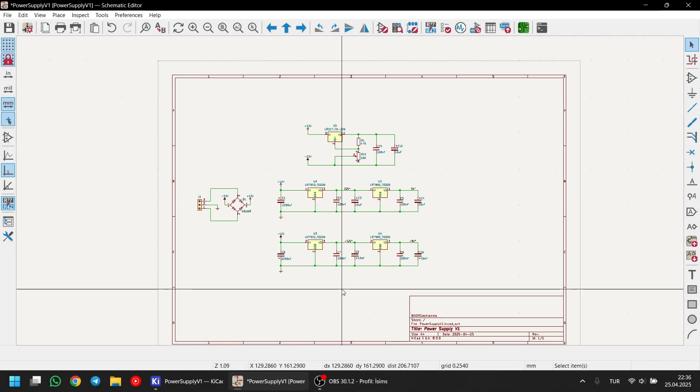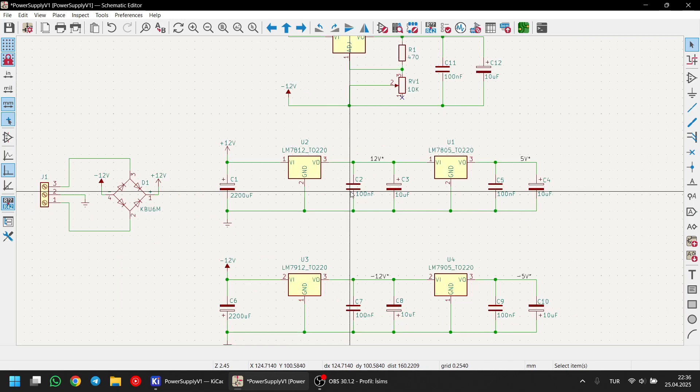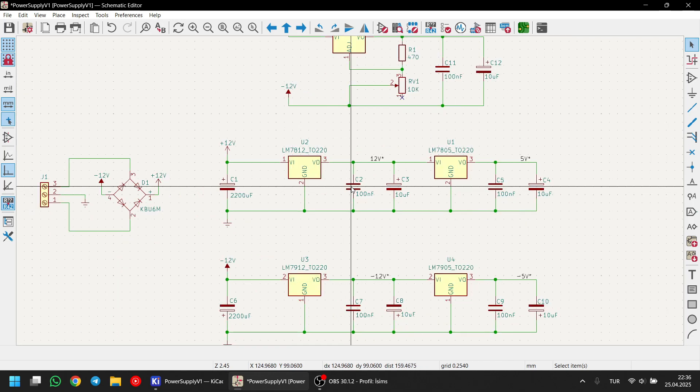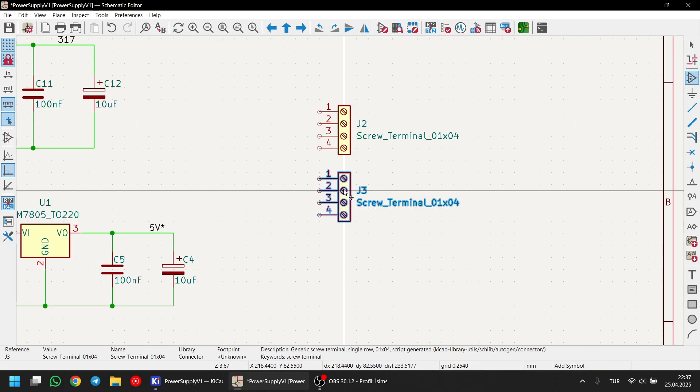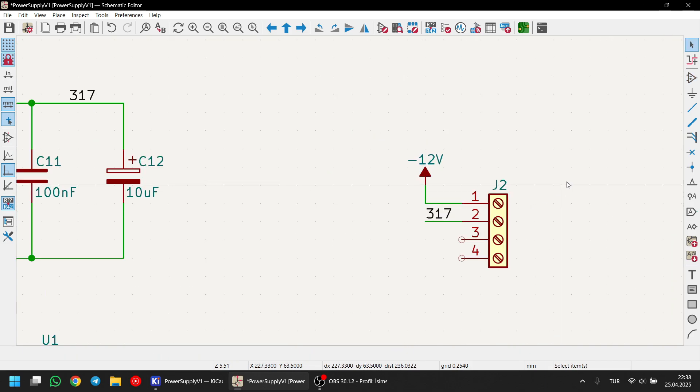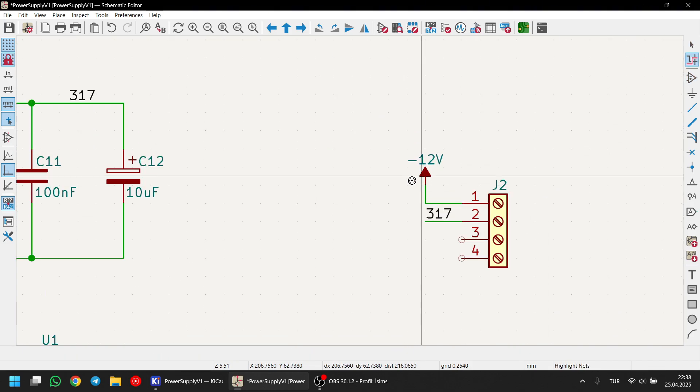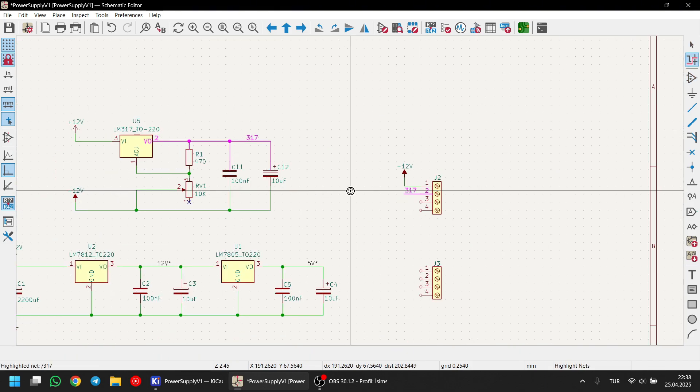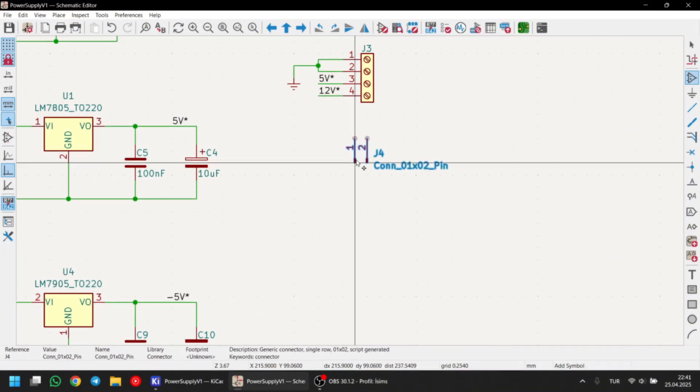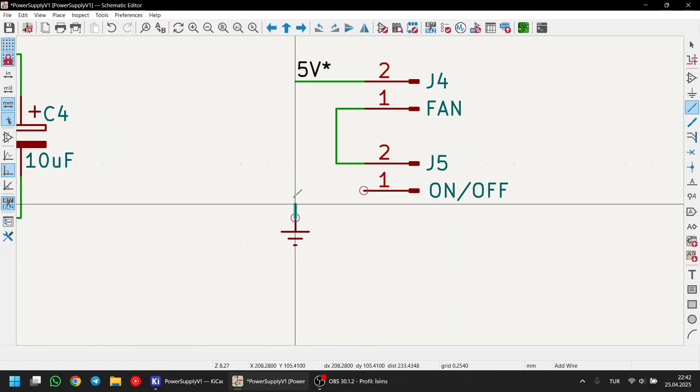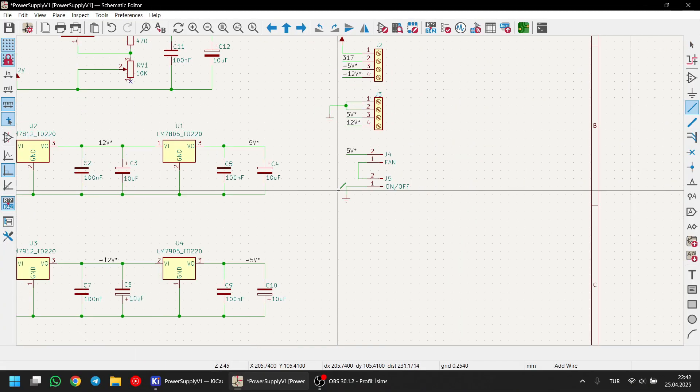Okay, now we are done with setting up the regulators. Let's continue to the outputs. Now, I'm adding the output terminal blocks and connecting the regulator outputs using power symbols and net labels. I am also adding pin heaters for the 5V cooling fan and the voltage meter.